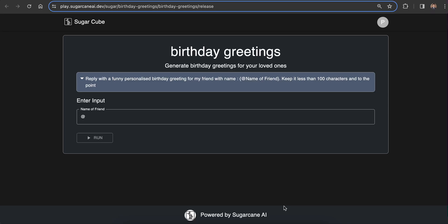Hi, welcome to Sugarcane AI. In this video, we will learn about how to create a sugarcube from a single prompt. Sugarcubes are single short prompt applications and are the quickest way to create an LLM-based application.